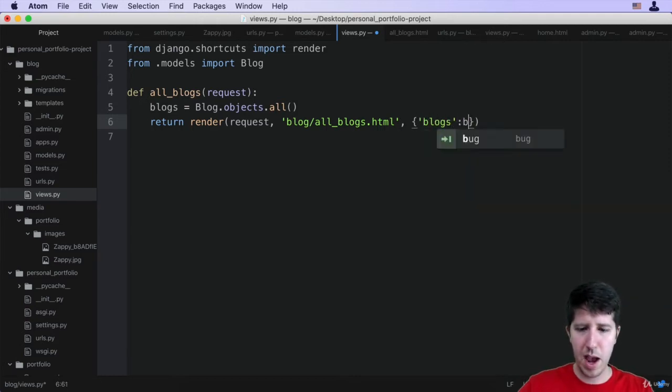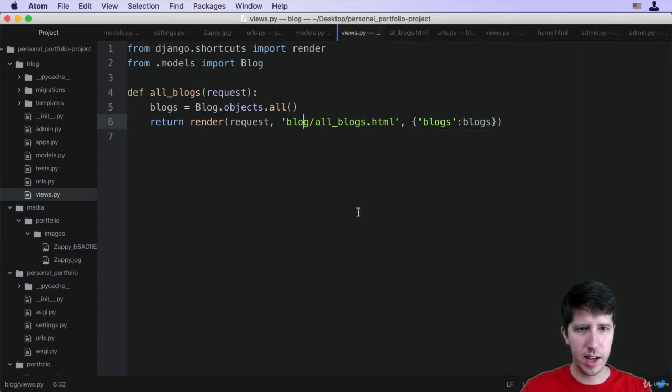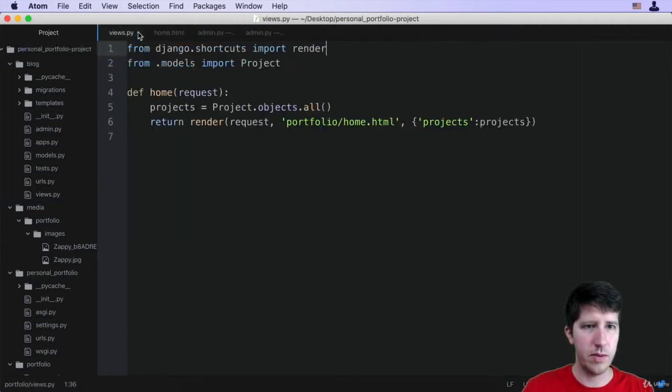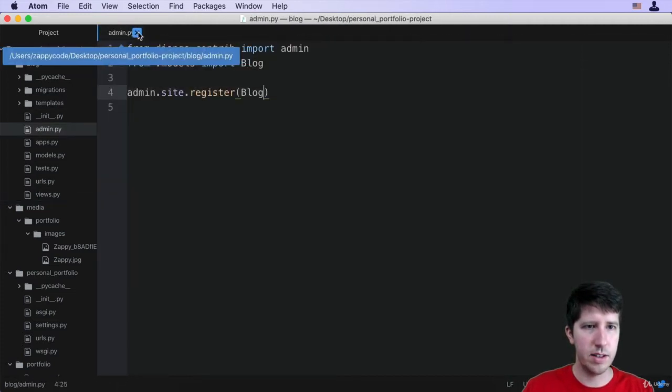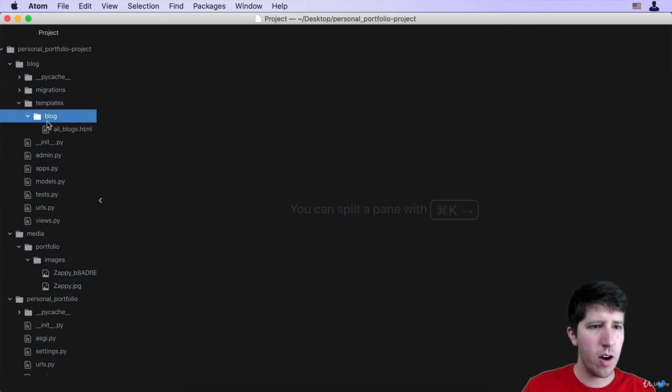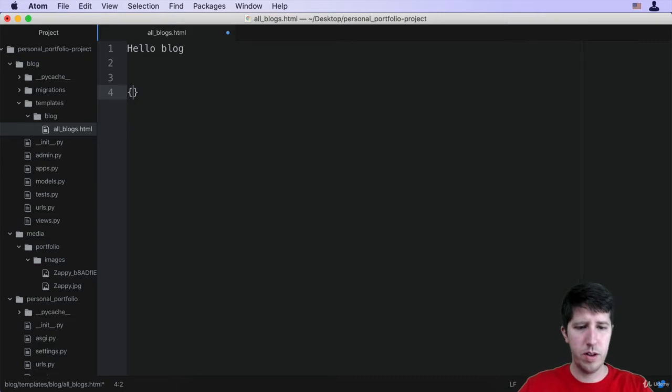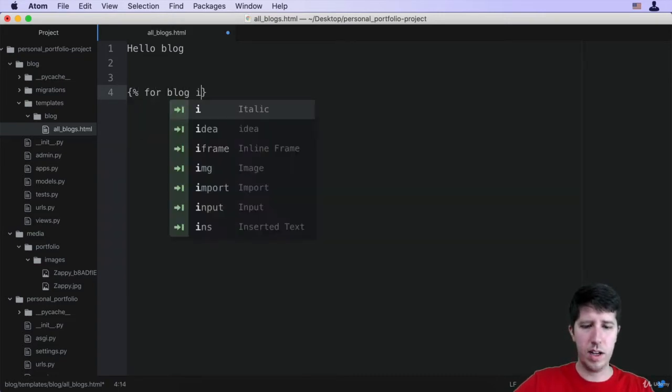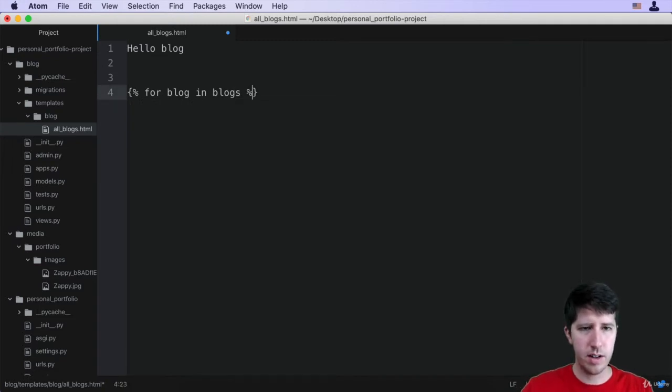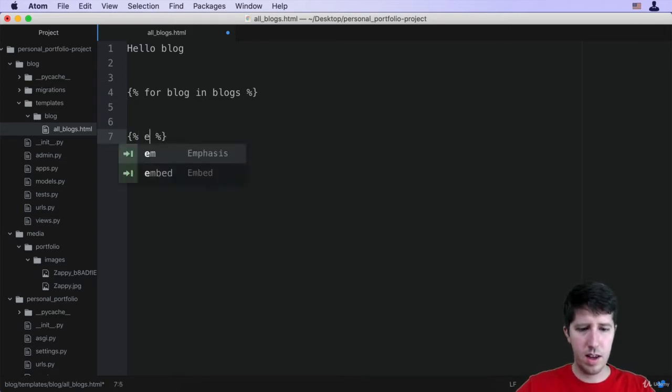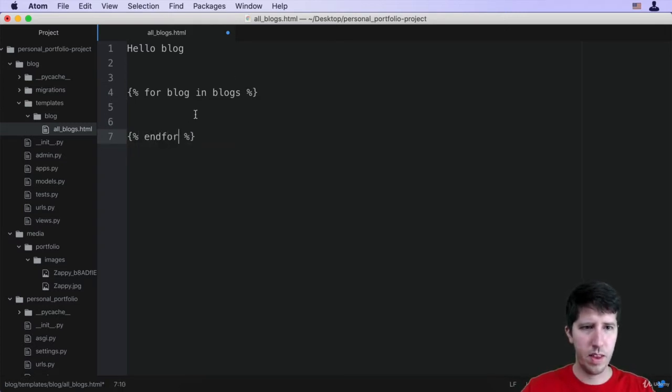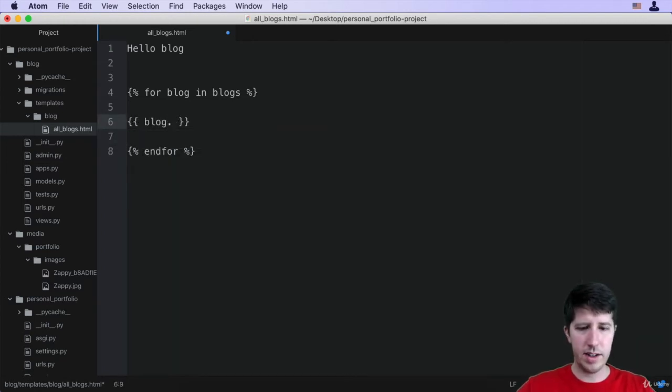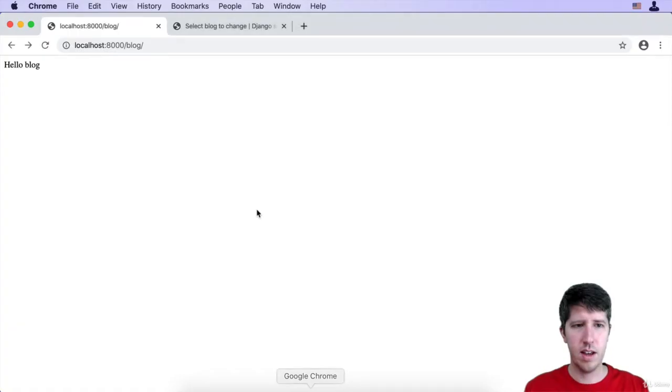We'll save this and then I have got so many tabs here, I'm going to go ahead and get rid of a lot of these, clean house a bit. Alright, so I'm going to go to my all blogs here and I need to do a for loop. So I'm going to say for blog in blogs, that ending percentage sign. Then down below I'm going to do my end for.